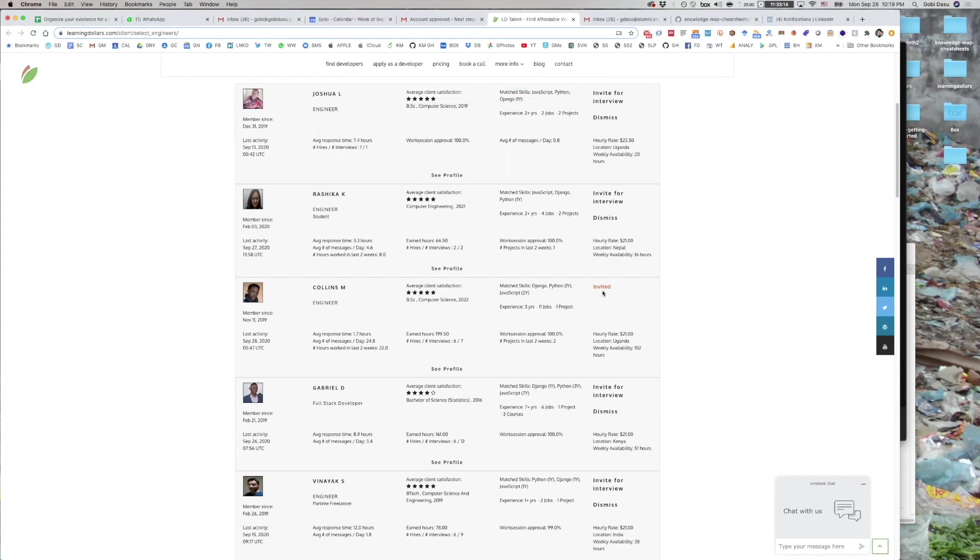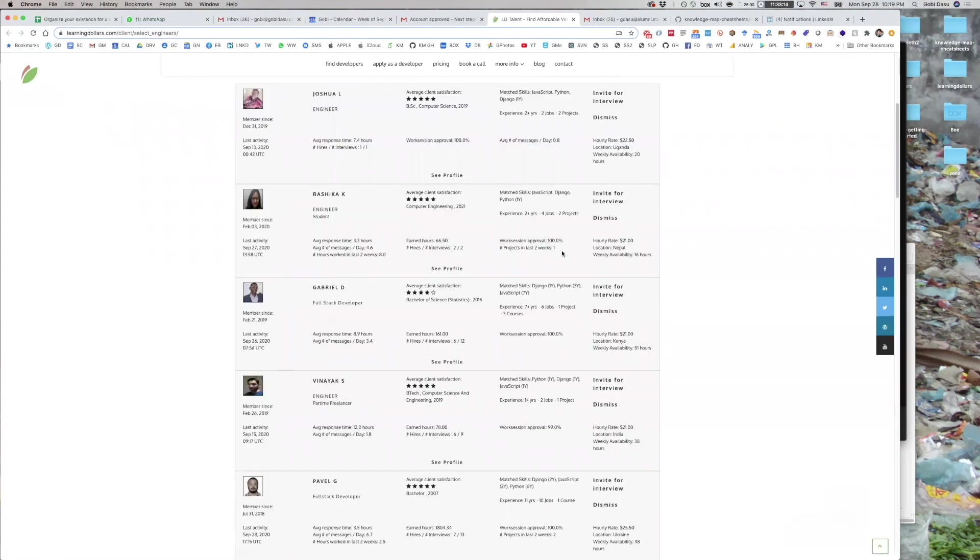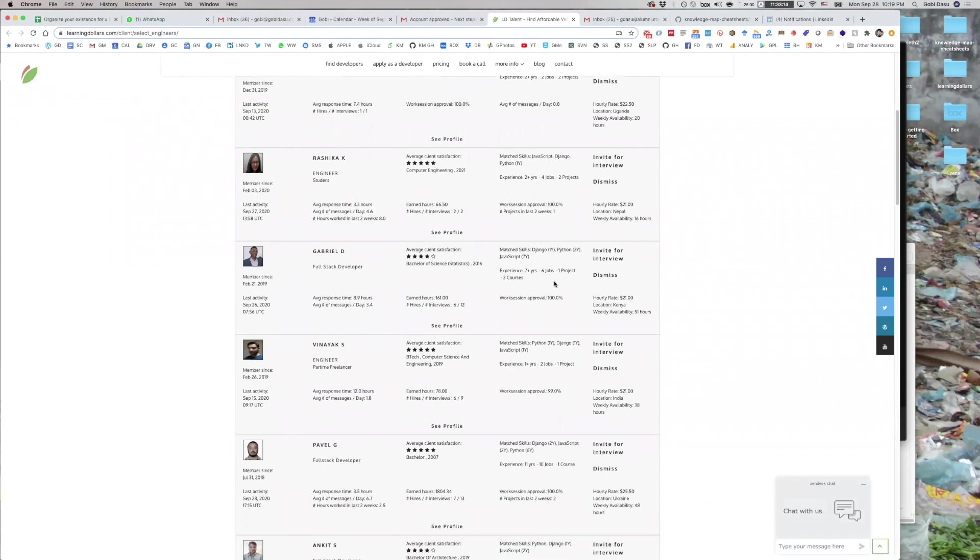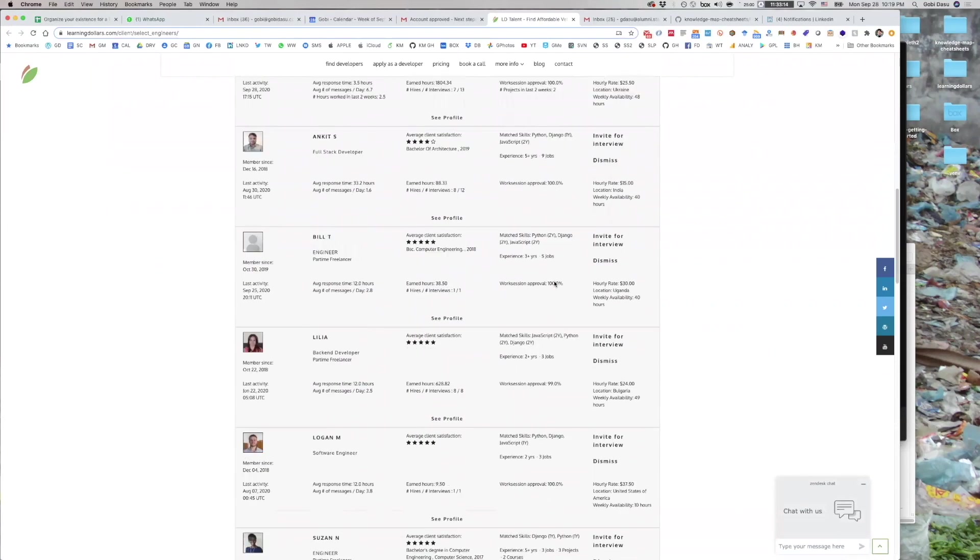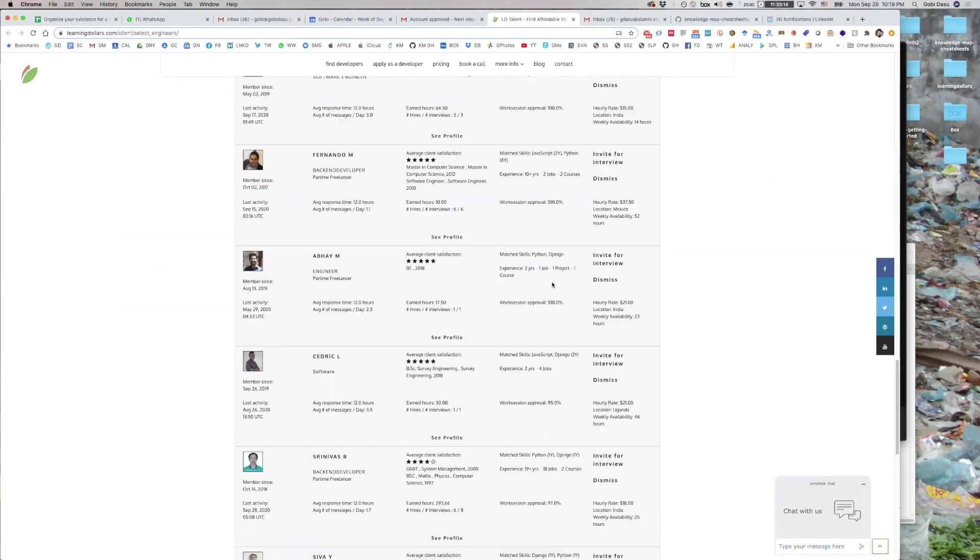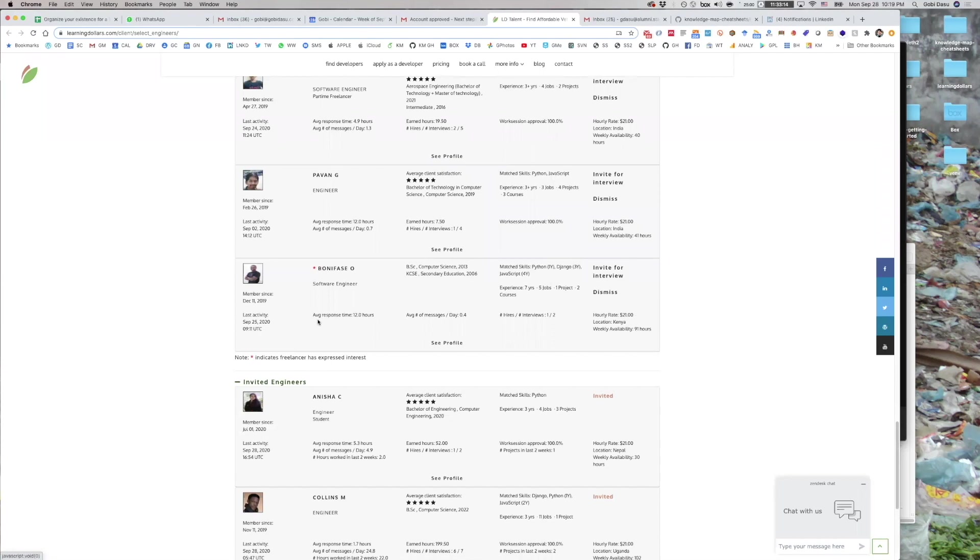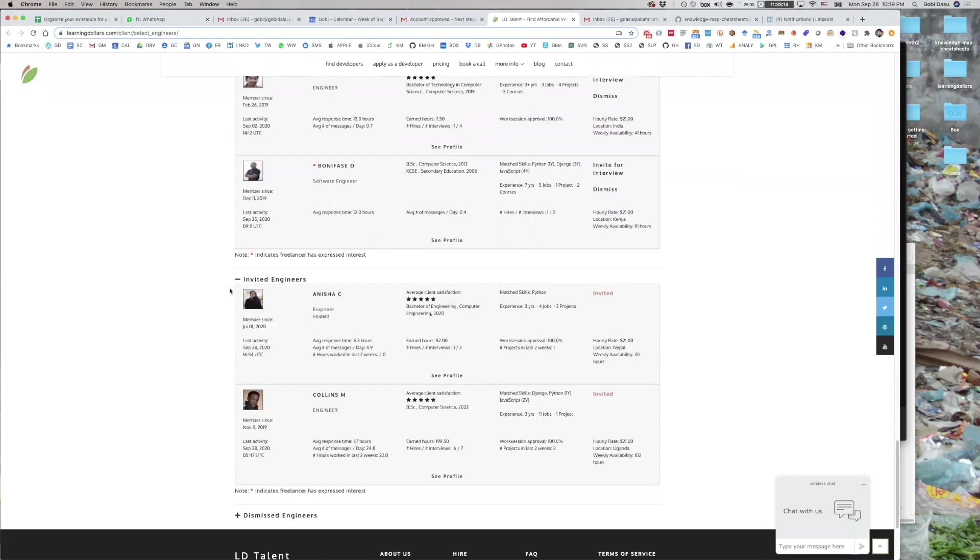If you refresh the page, you will see the developers you invited at the bottom, underneath the invited developers section. If the developer accepts the interview invite, you will be introduced to that developer within the LDTalent Slack organization.